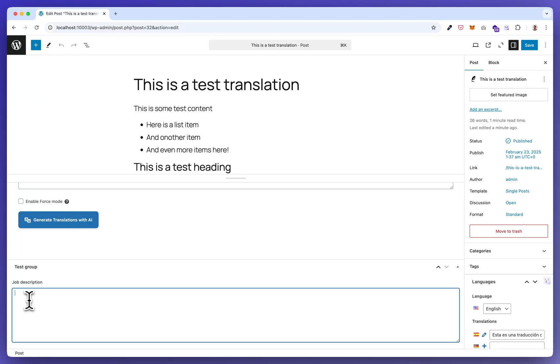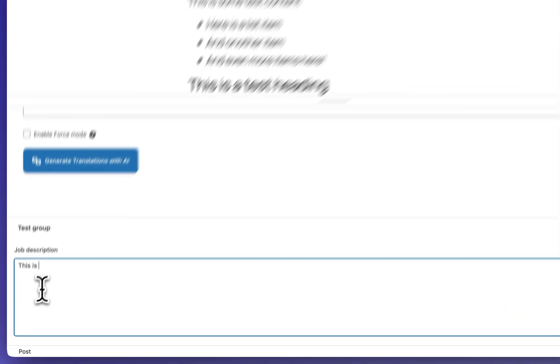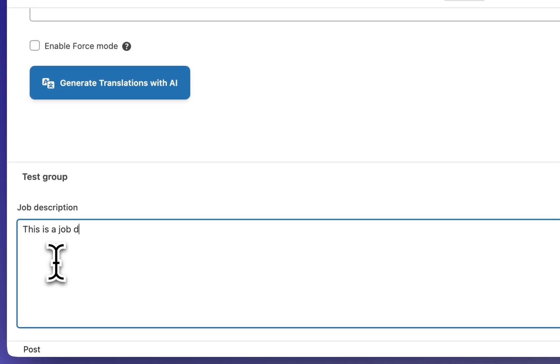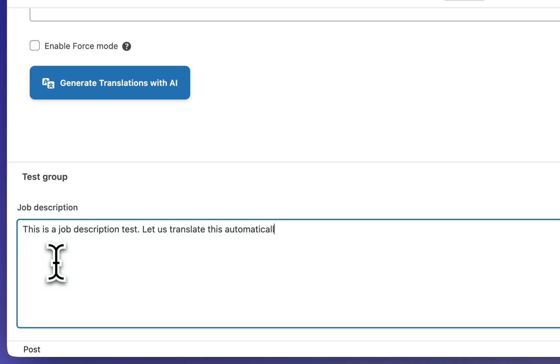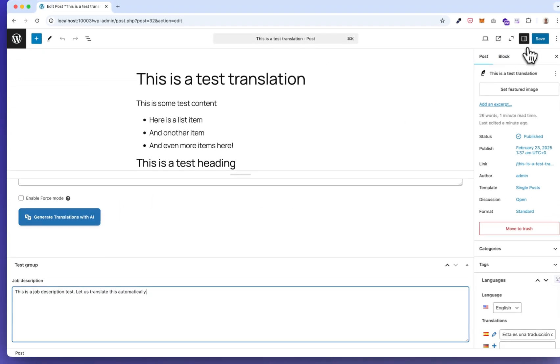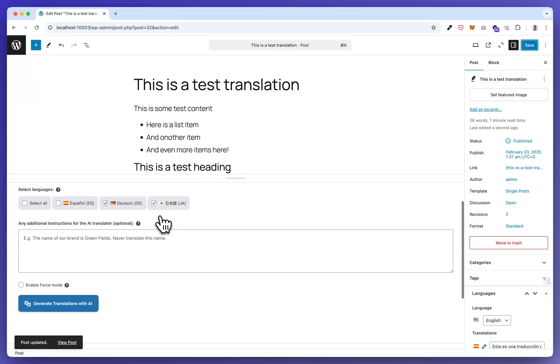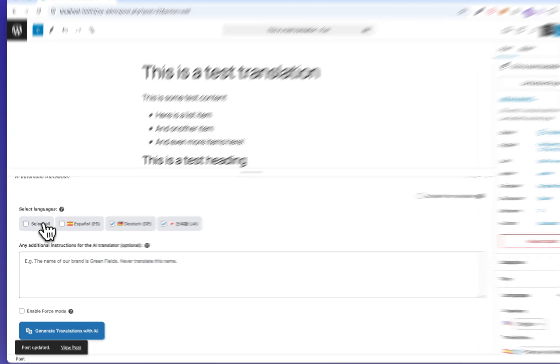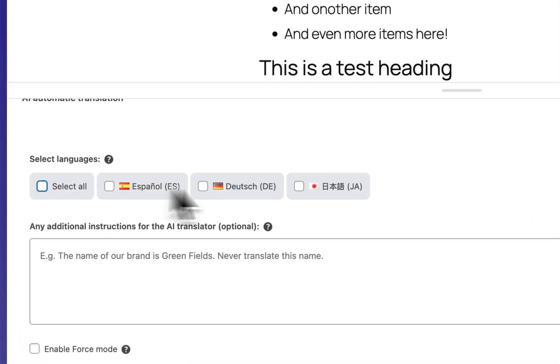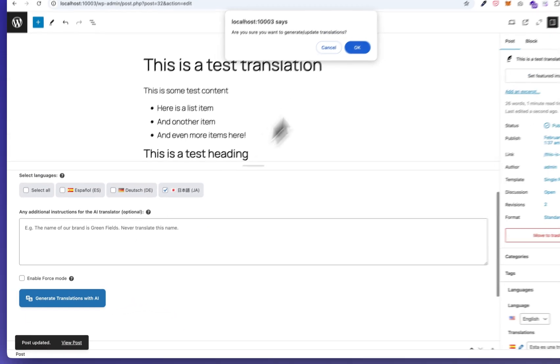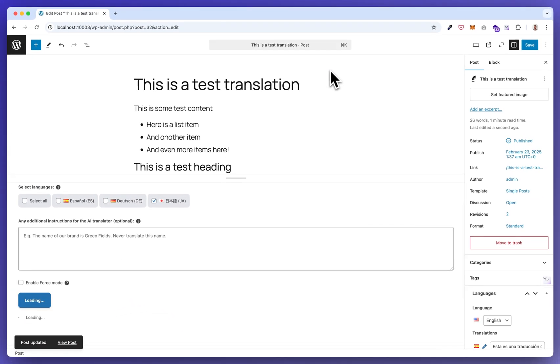So I have created a test job description field here. This is a job description test. Please click save. Now I'm translating this to Japanese.